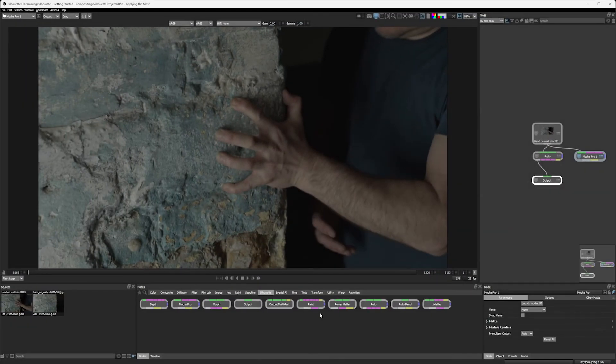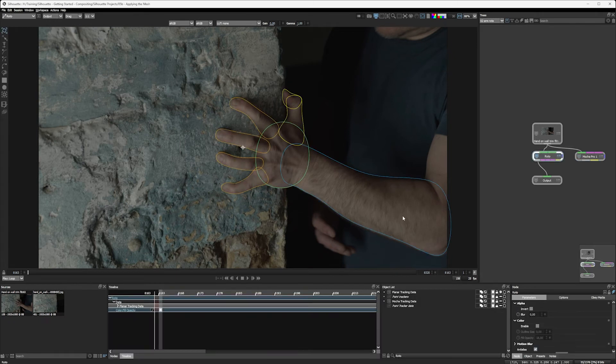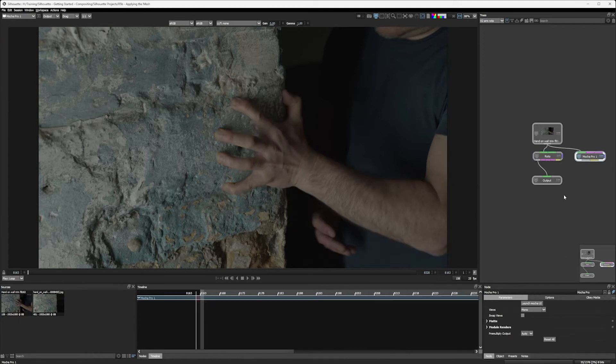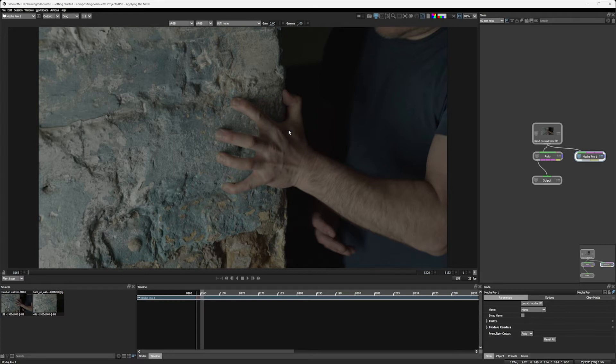Welcome back to the project. Here's where we stand. We have our Roto node with our rotoscoped arm, our Mocha Pro node with data waiting to come out of our data port, specifically the Power Mesh data that we're going to use to warp over the arm here. So let's start putting these things together.